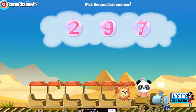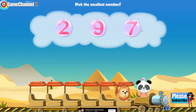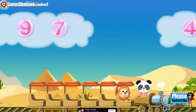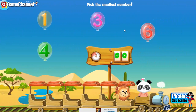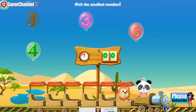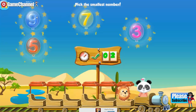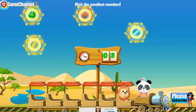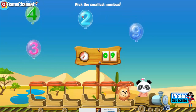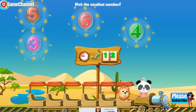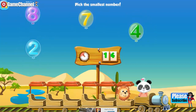Four, pick the smallest number. Two, pick the smallest number. Three, pick the smallest number. Four, pick the smallest number. Three, pick the smallest number. Three, pick the smallest number.